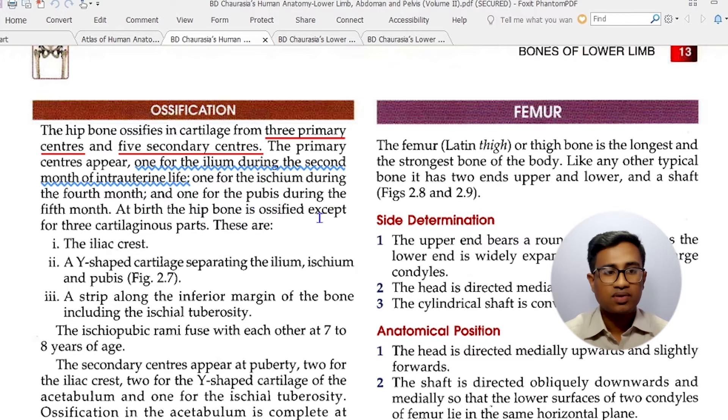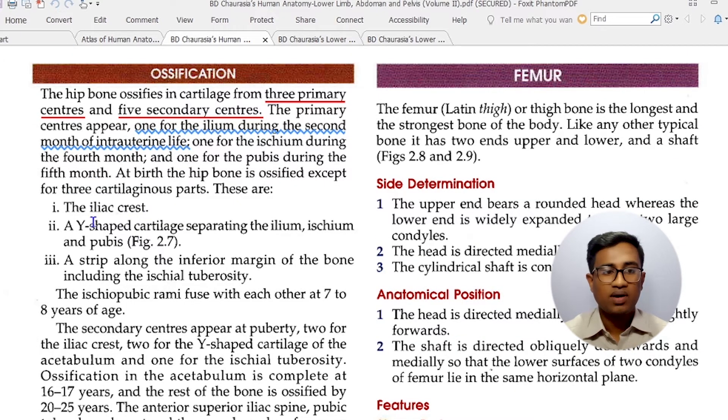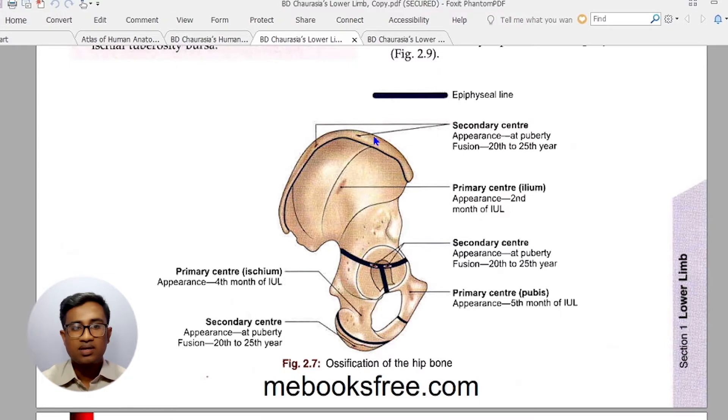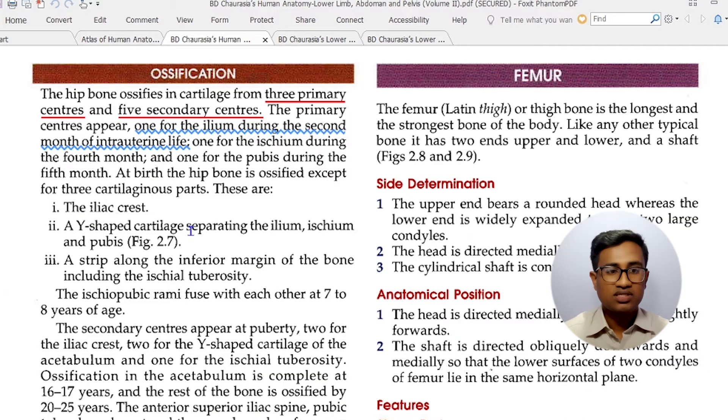At birth, the hip bone is ossified except for 3 cartilage parts. The iliac crest and the Y-shaped cartilage are key structures. The Y-shaped cartilage separates the ilium, ischium, and pubis. This Y-shaped cartilage is located along the inferior margin of the bone at the ischial tuberosity.